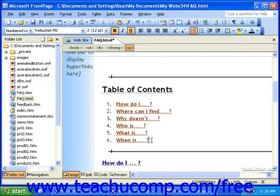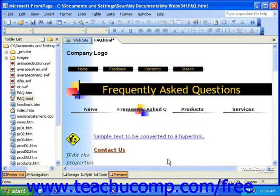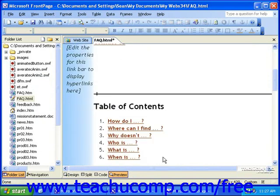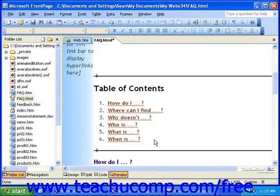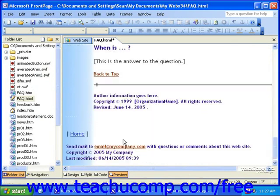Now let's go ahead and preview the page to see if our bookmark works. If the bookmark works, when I click 'When is,' I should be taken to the bottom of the page. Now to go back to the top, I'll click the Back to Top link that leads to a bookmark at the top.